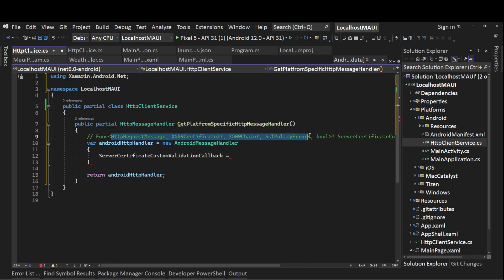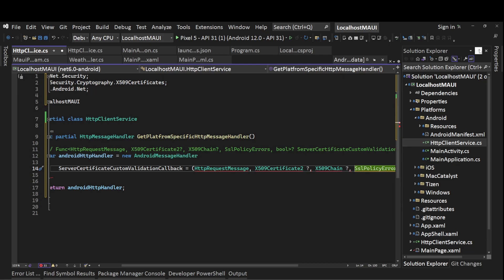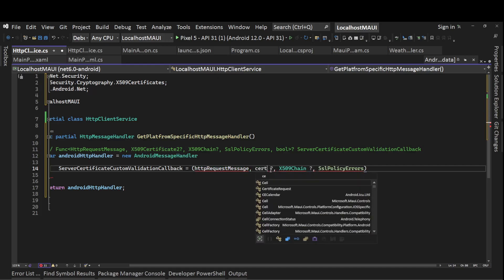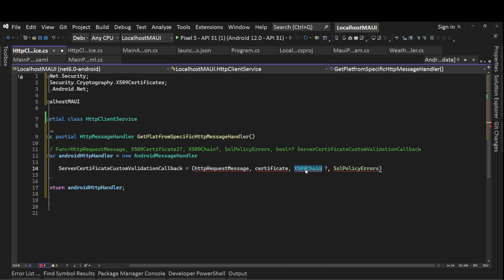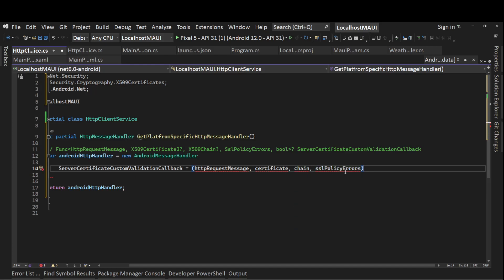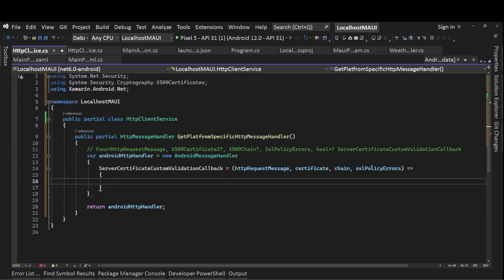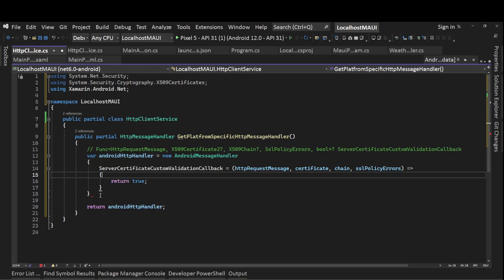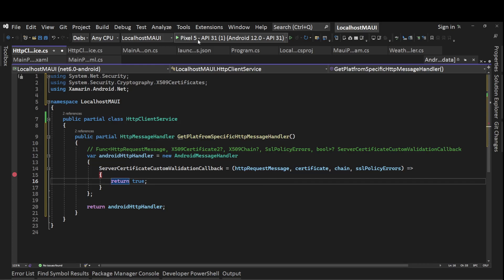The callback requires four parameters and returns a boolean: HttpRequestMessage, the certificate, X509Chain, and SslPolicyErrors. For now let's return true to check what we receive. We'll add a breakpoint here to inspect all the parameters, then run the app.